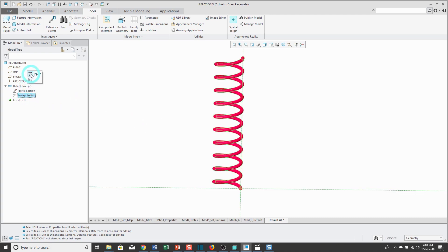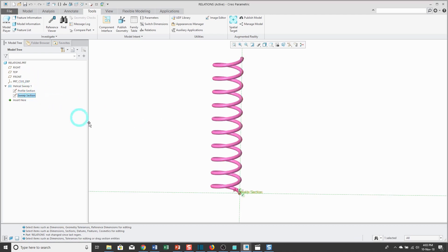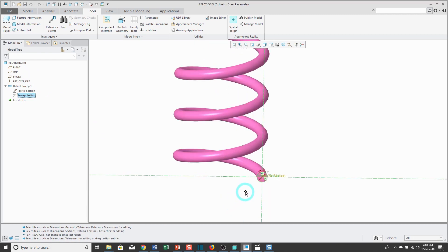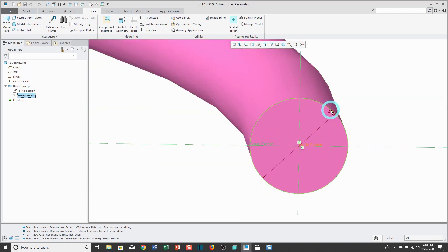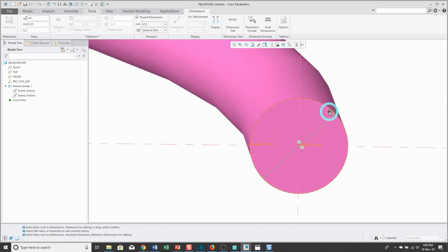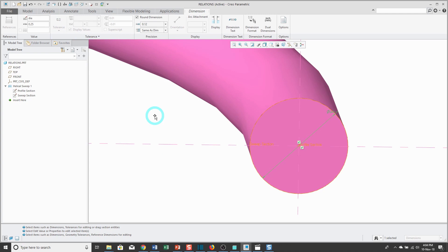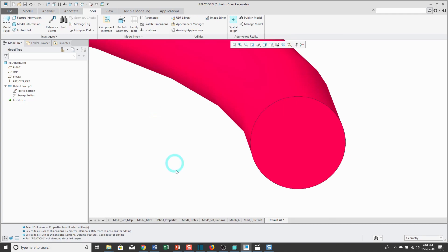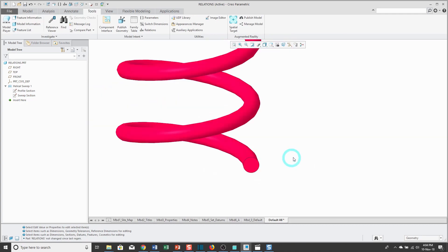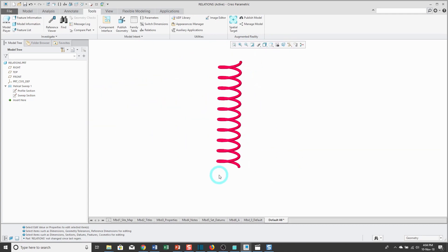Now I'm going to repeat that process for the sweep section. Select it, edit dimensions, and I'm going to zoom in. There is a diameter dimension, right now it's called D5, and I'm going to change its name to DIA. So now I've changed the names of my different dimensions and it's time to write some relations.